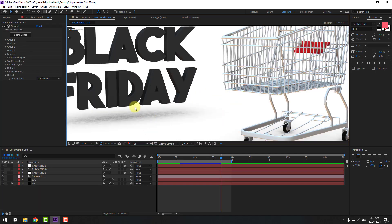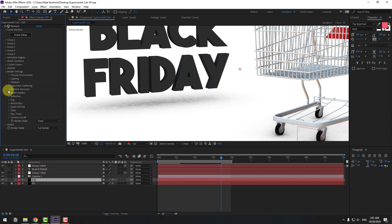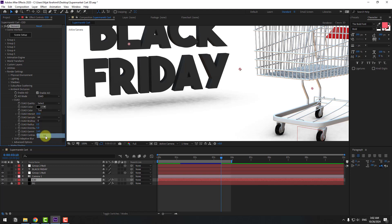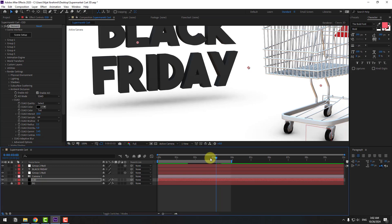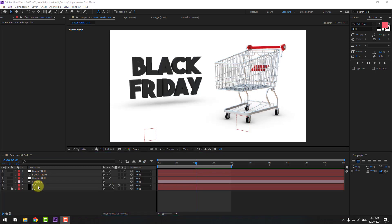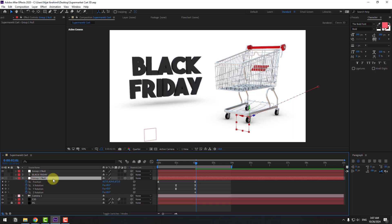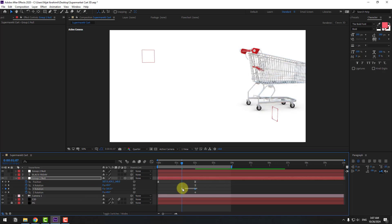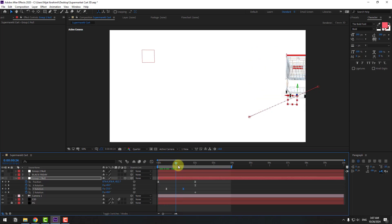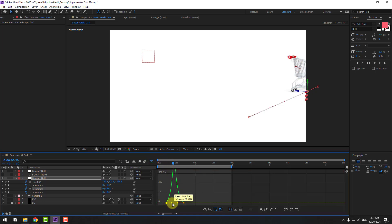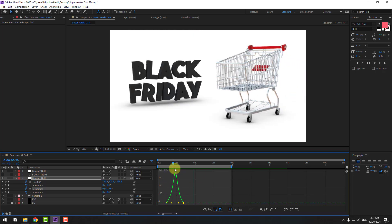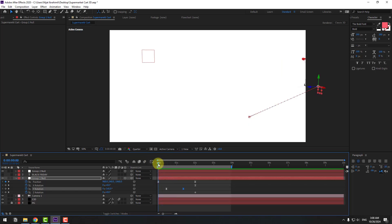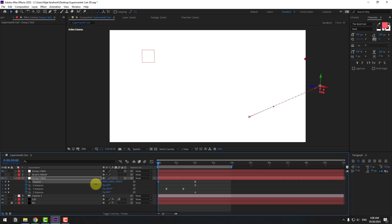To fix the shadow problem, select Element 3D, go to Render Settings > Ambient Occlusion, and change Samples to 64 for better shadows. Select Element 3D and click the Motion Blur icon. Select Group 1 Null, press U to see keyframes. Delete the first X and Y rotation keyframes, go here and change the rotation like this. Select these two keyframes and move to the left. Go to the Graph Editor, select the graph, and make the animation graph like this. Back to keyframes — go to the first keyframe, select the first position keyframe, and move it back.